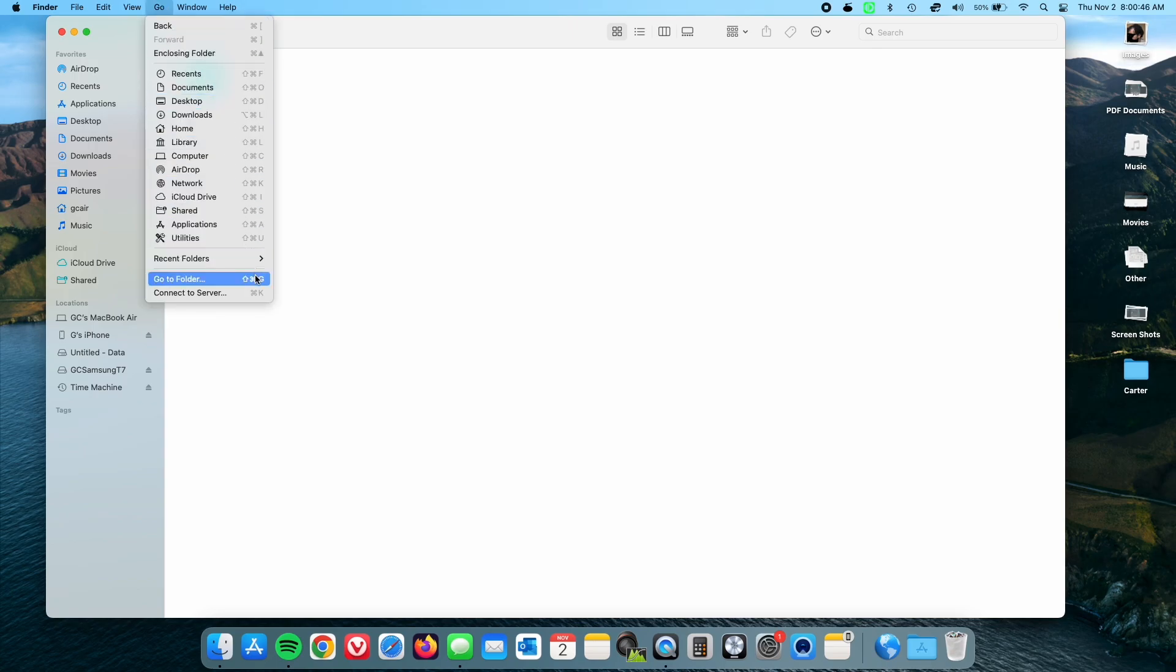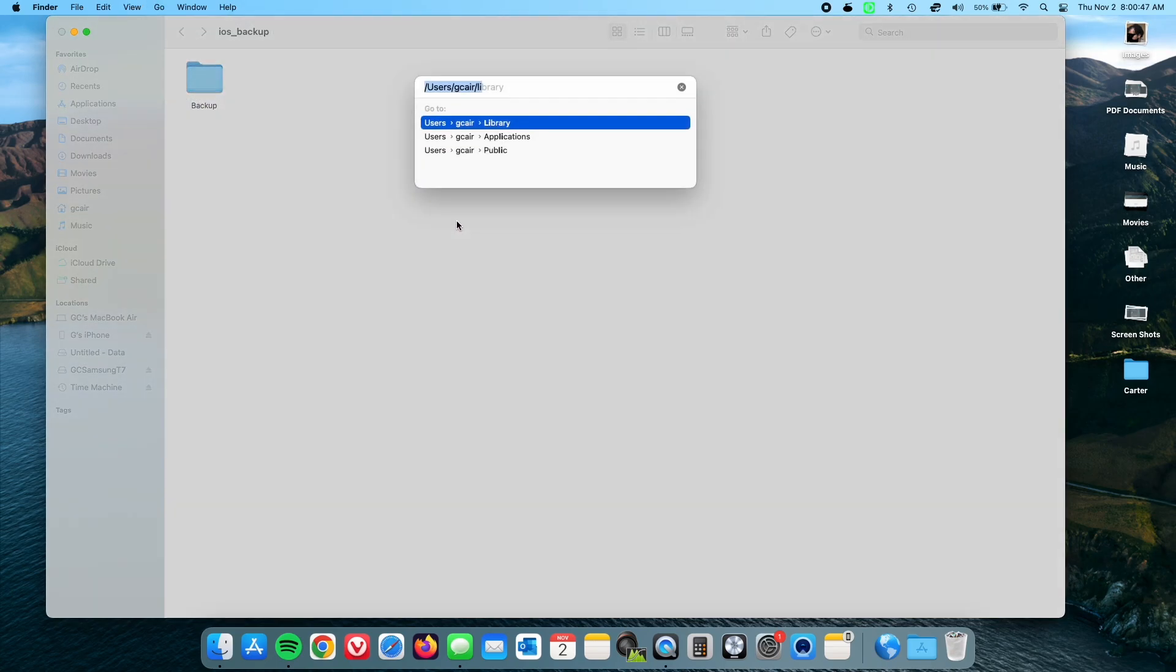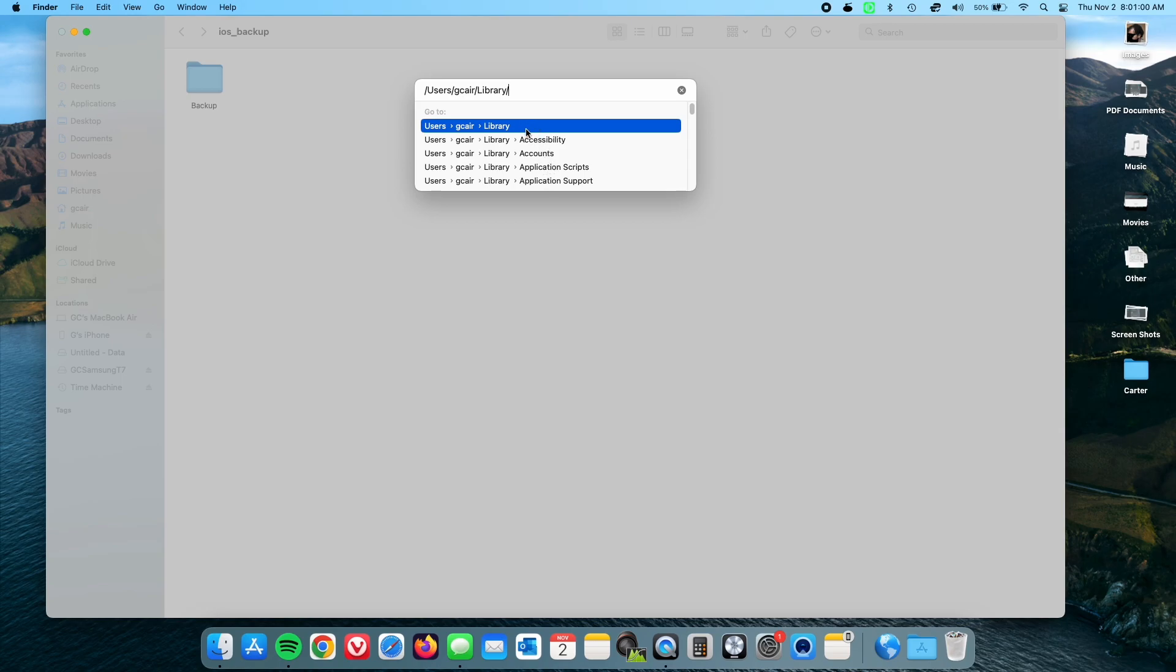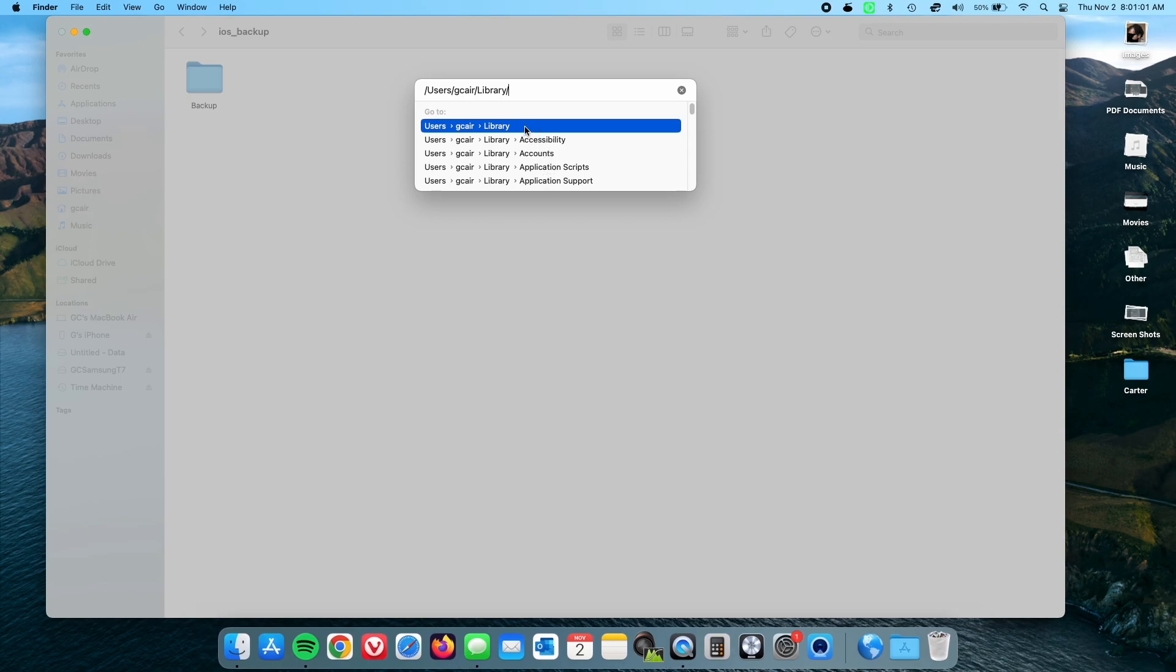Now listen carefully because you're going to need to go to Go while you're in Finder, Go to Folder. Now your computer may have the routing set up, but just do /user/your username/library. All right, now we're going to go to application support.